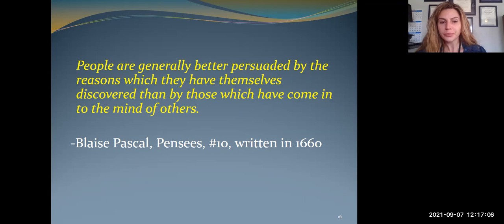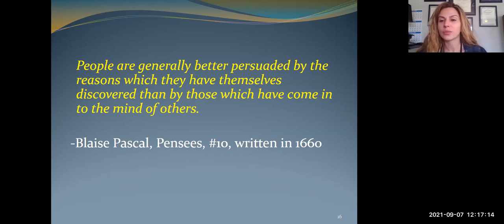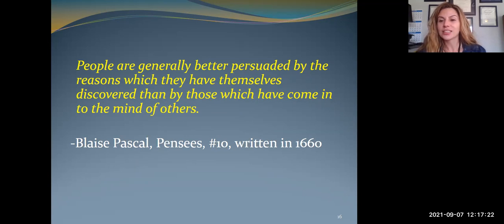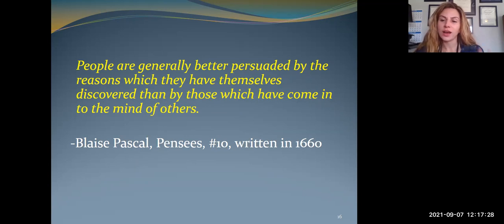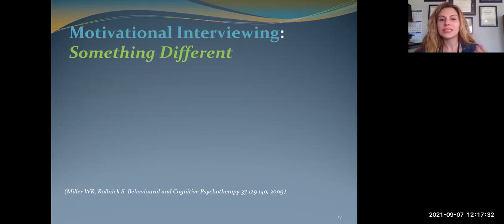Here's a useful quote: people are generally better persuaded by the reasons which they have themselves discovered than by those which have come to the mind of others. That's very true — when somebody tells you to do something, you're much less inclined than when you've decided to do something yourself. That's essentially what MI is set up to do — to help people make the decision themselves.